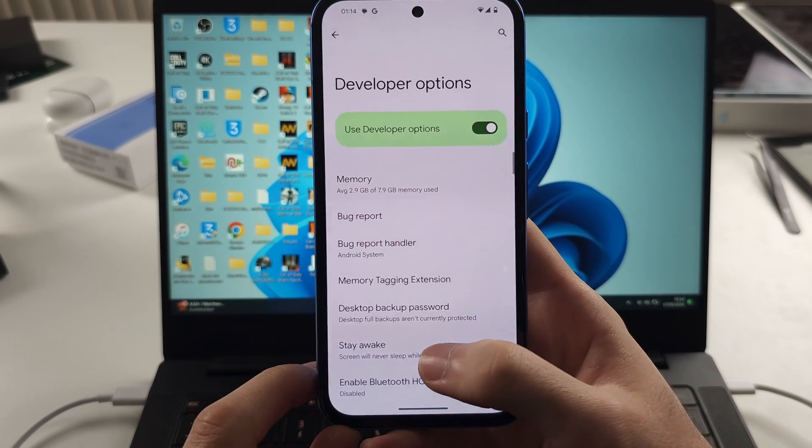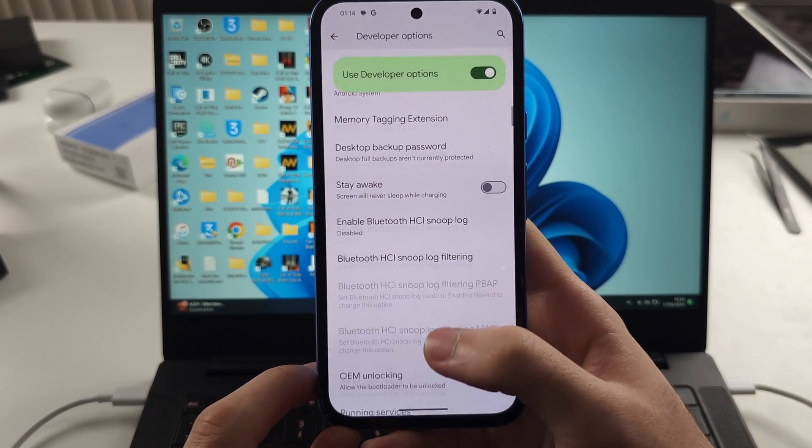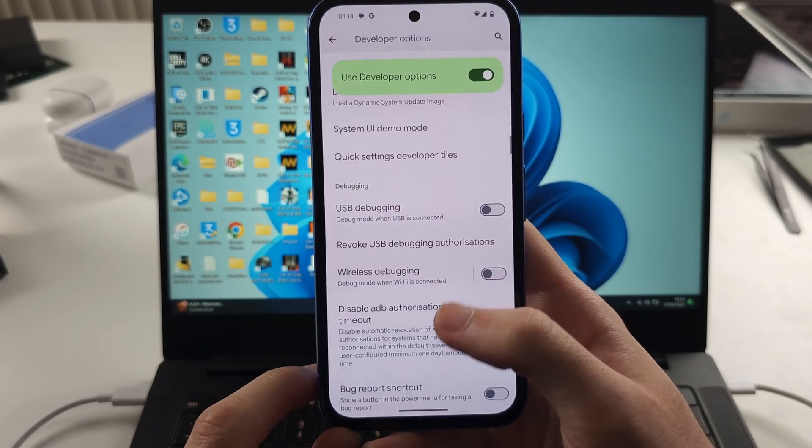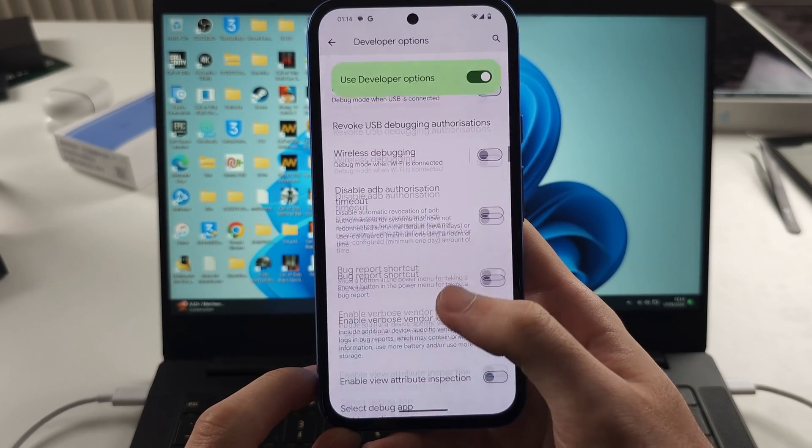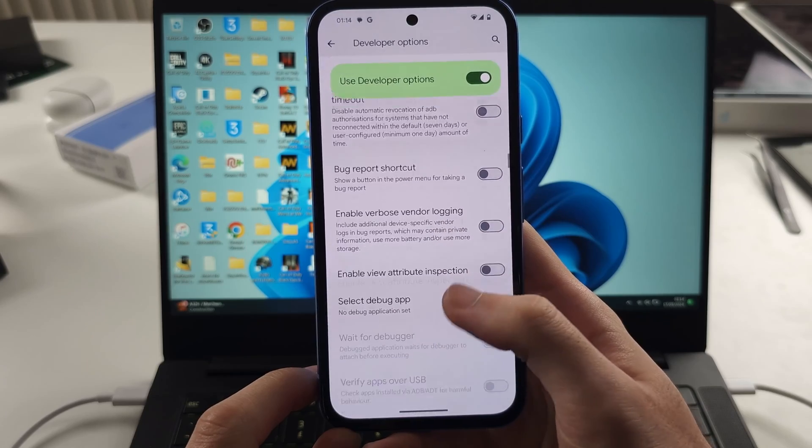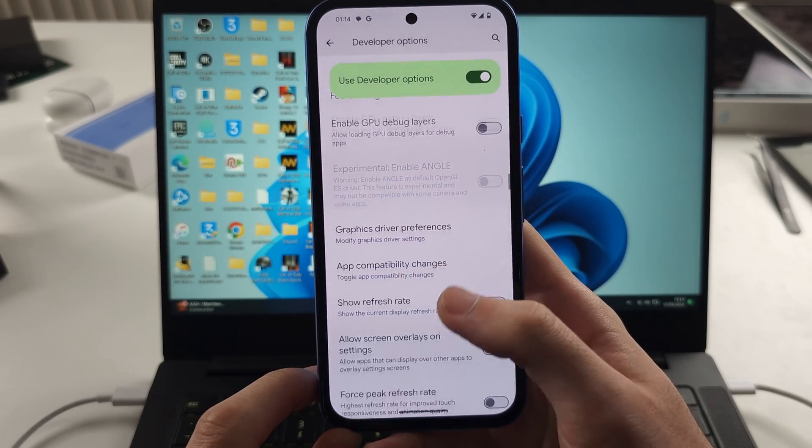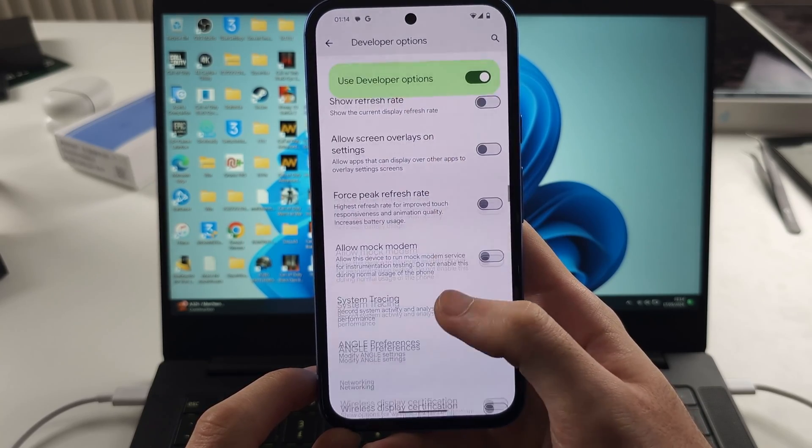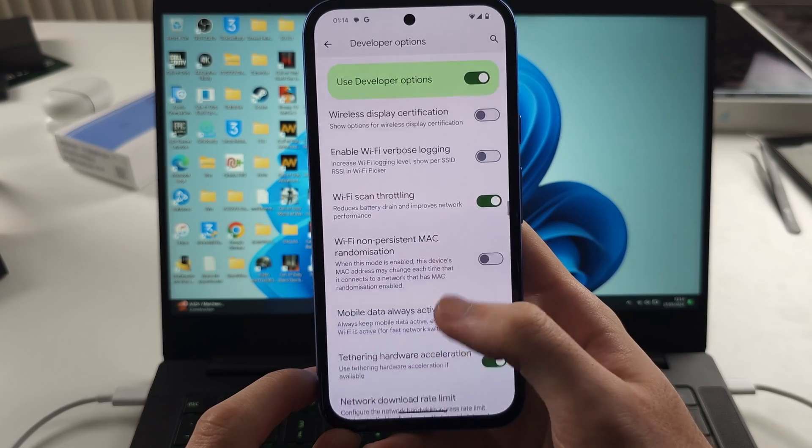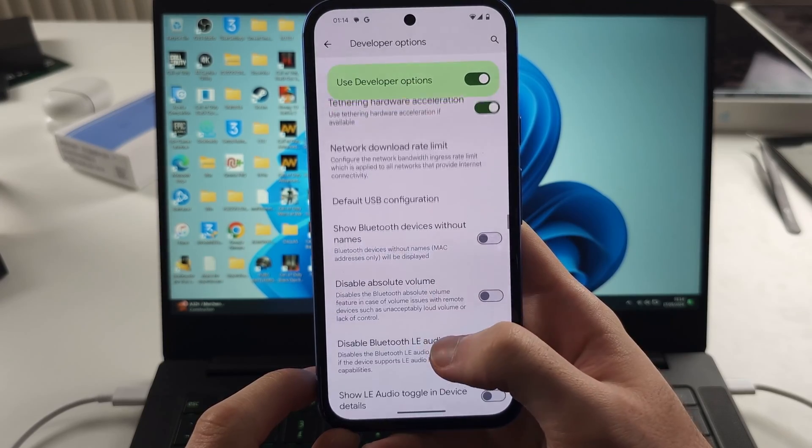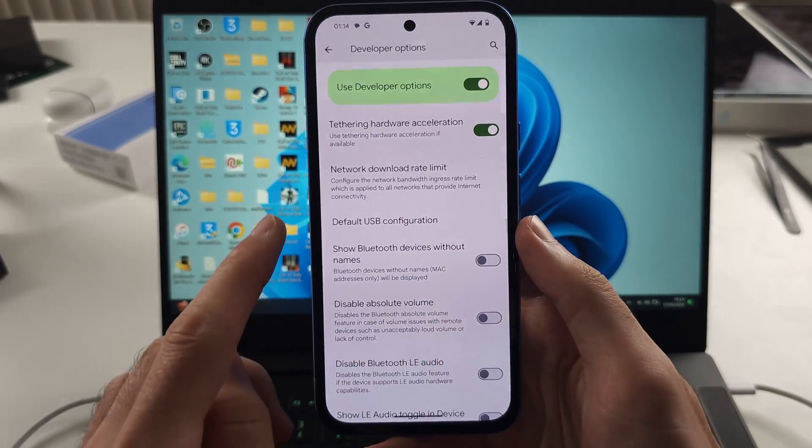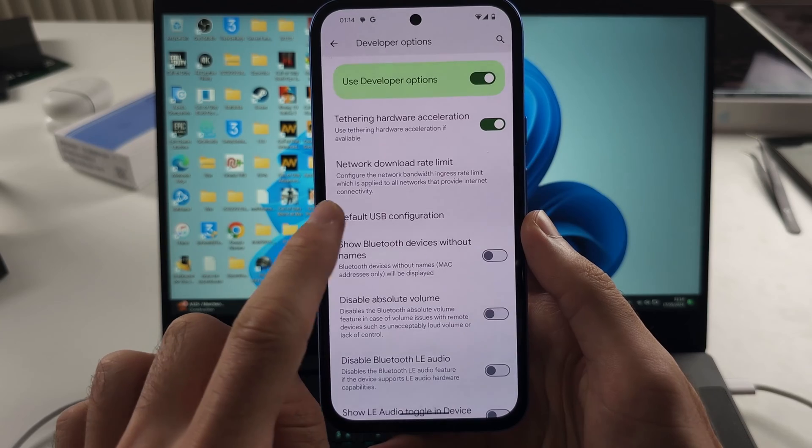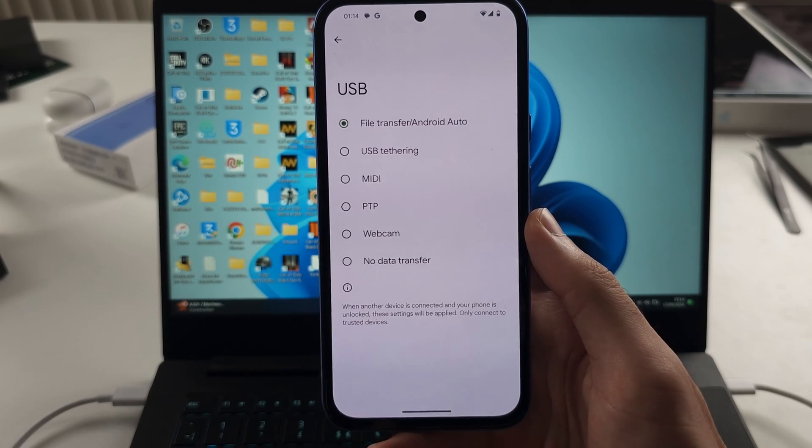Scroll all the way down and I'd recommend scrolling slowly because we're looking for the default USB configuration. Keep scrolling until you see it.